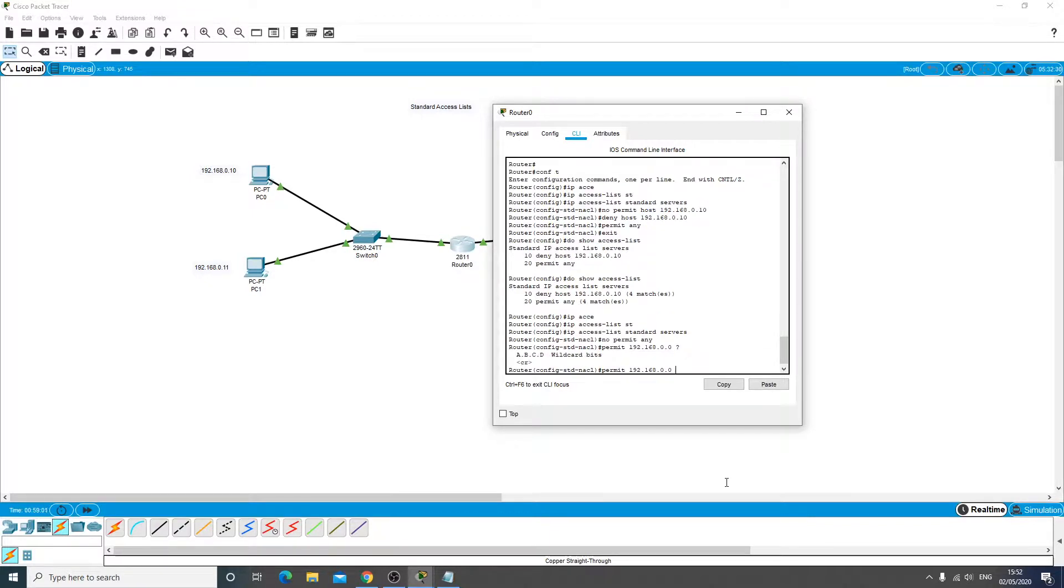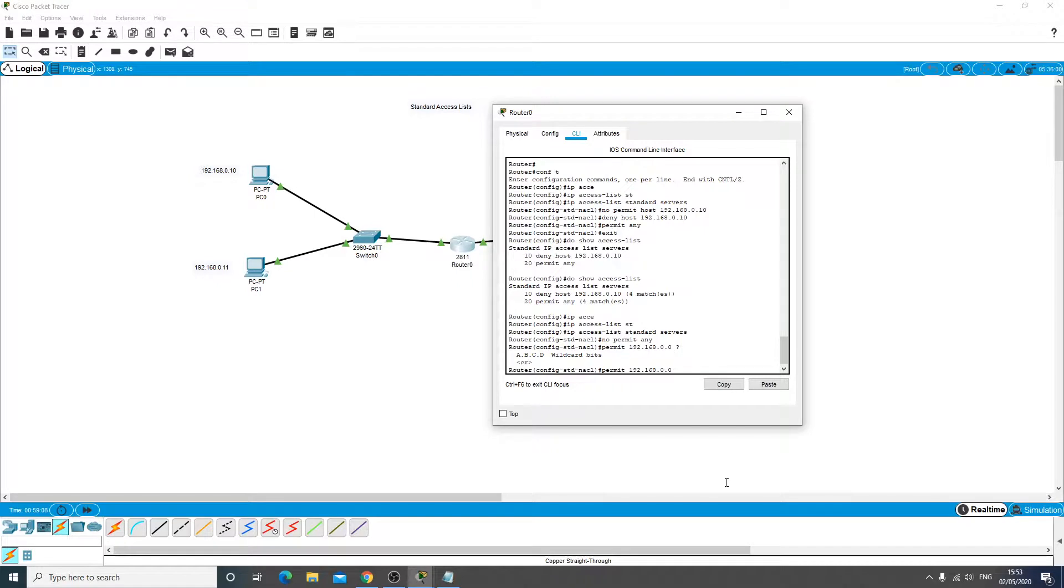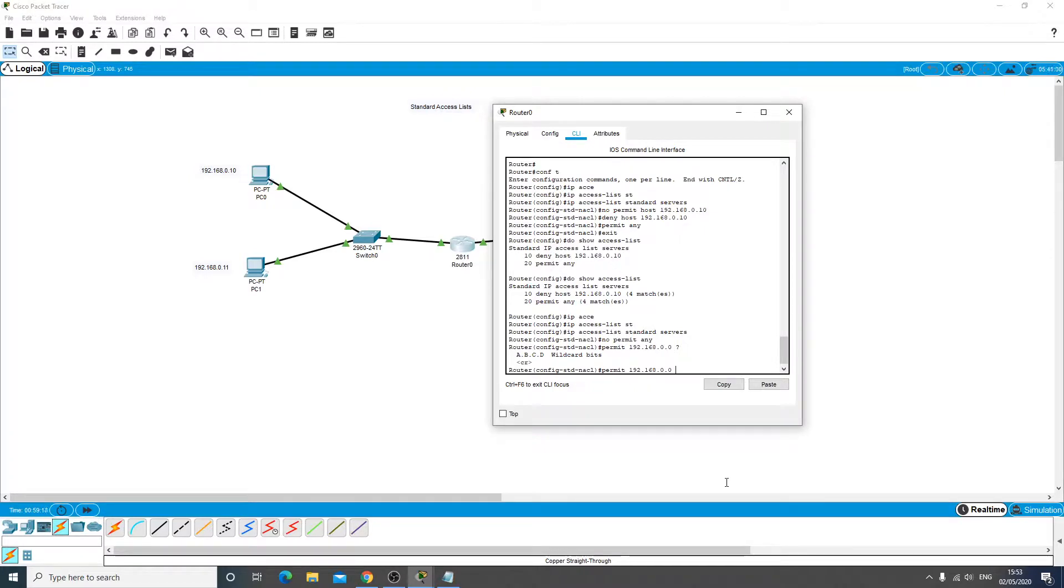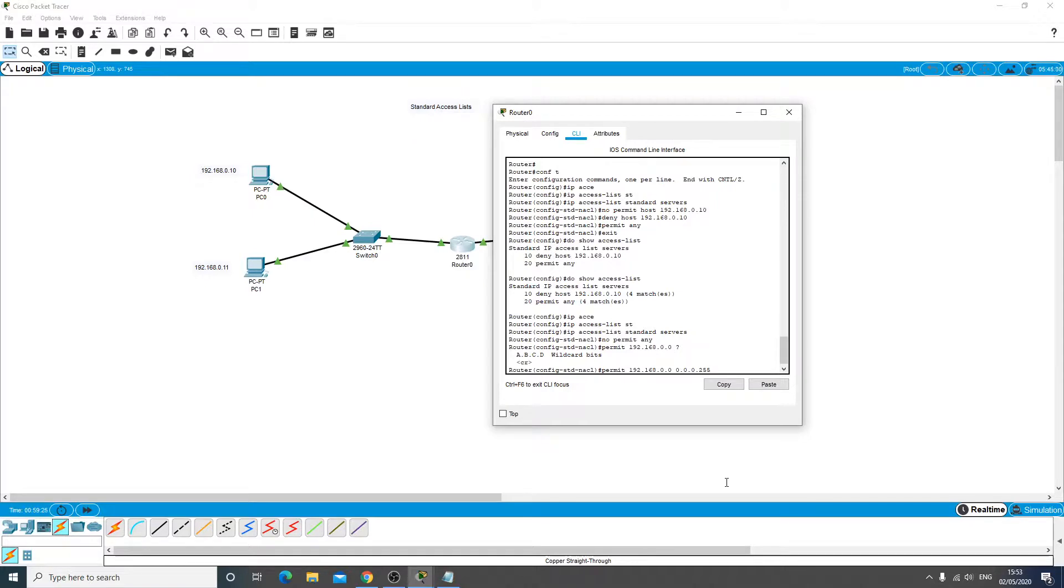And this wildcard mask will allow the hosts in the network. So it works back to front to a subnet mask. So instead of a 255.255.255.0 we are going to do 0.0.0.255. We'll talk about wildcard masks in another video, but for now what this will do is allow all the hosts that reside in the last octet of that subnet.